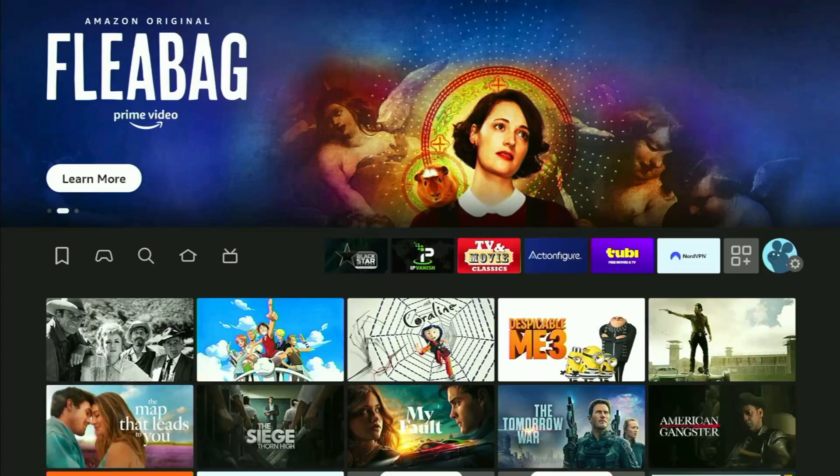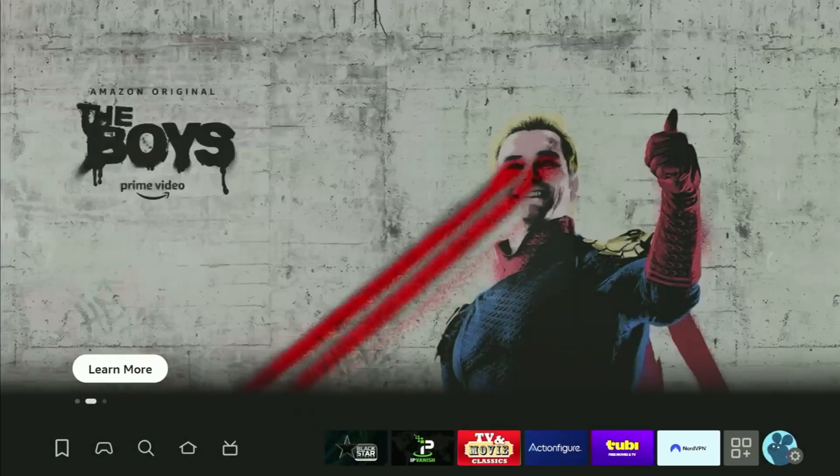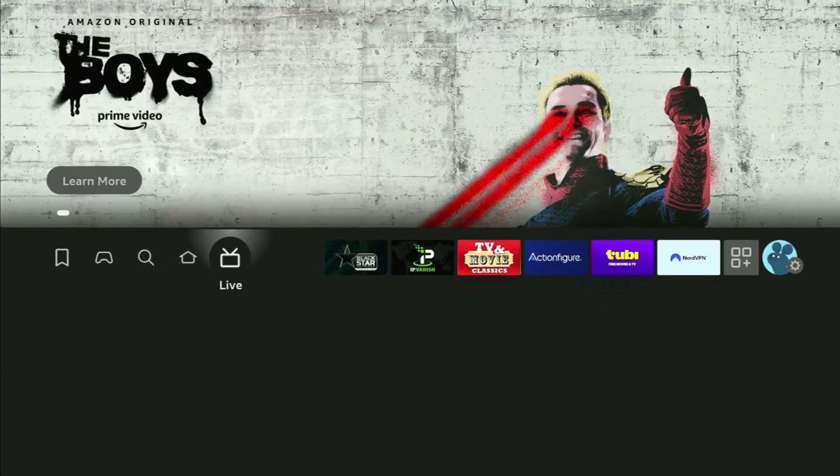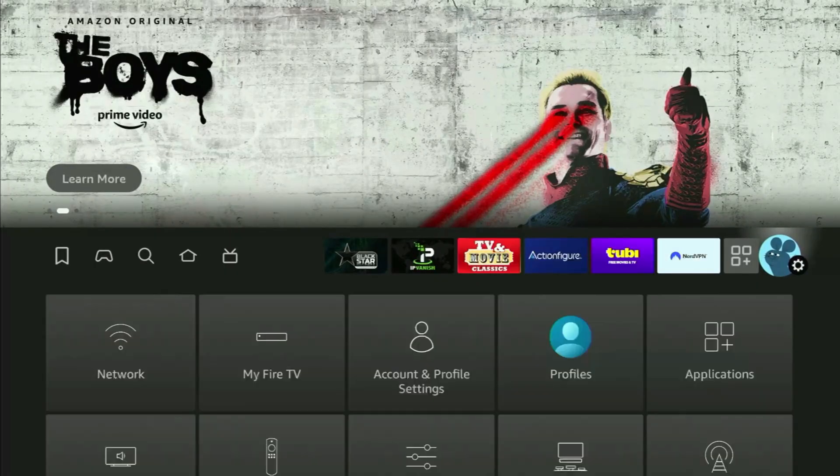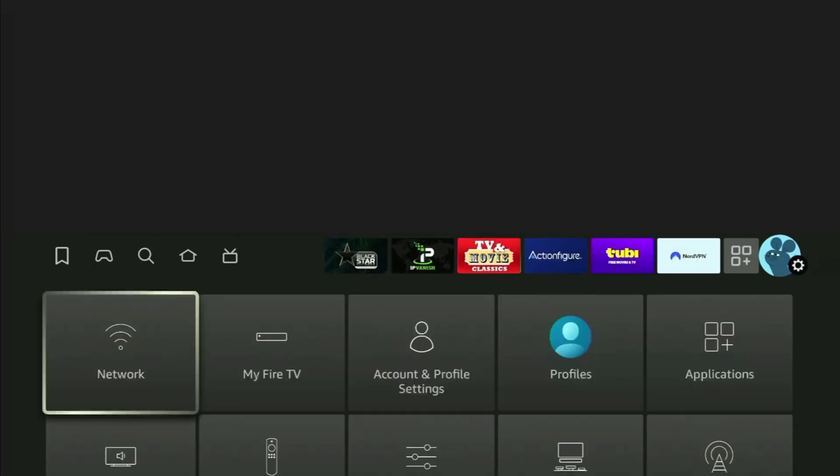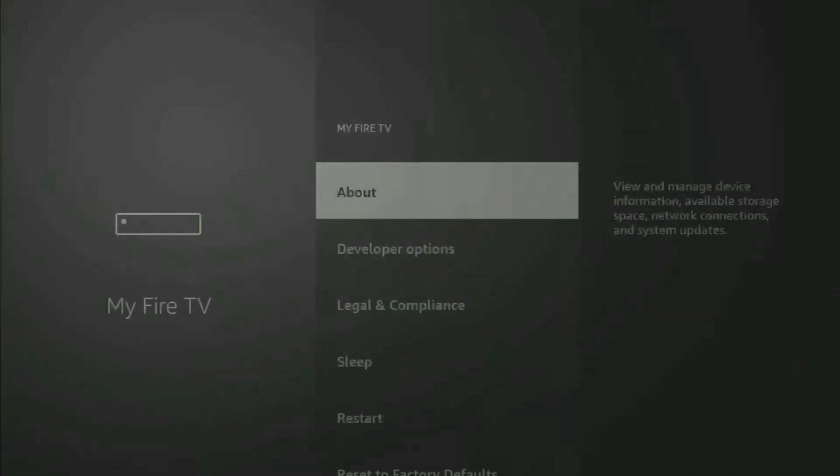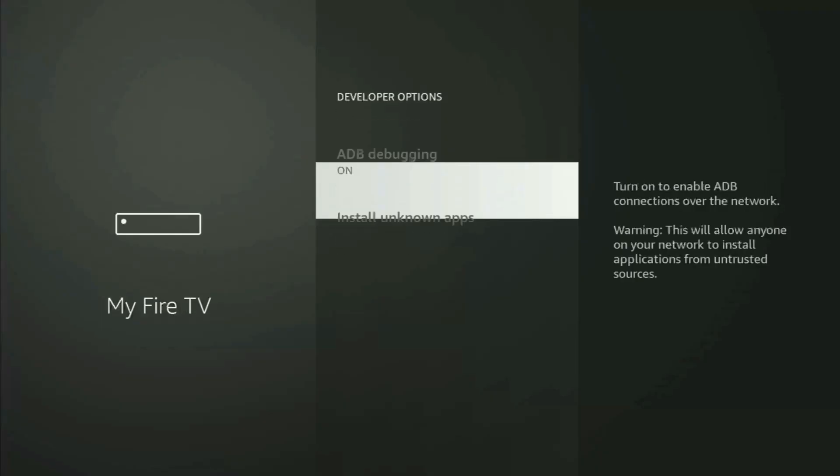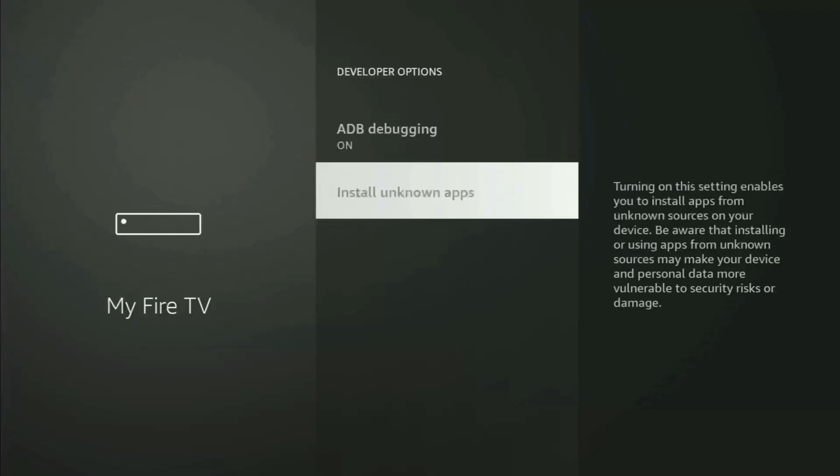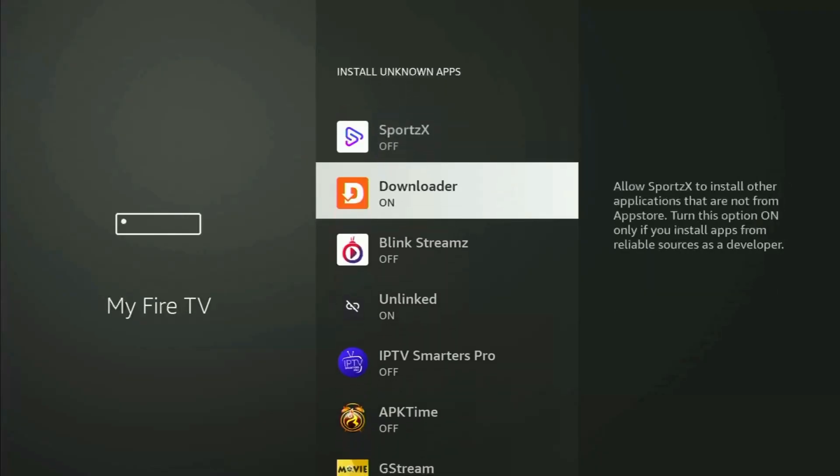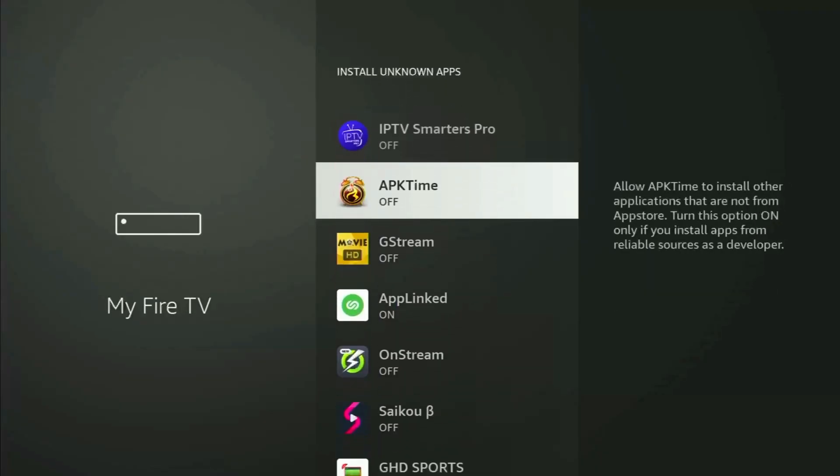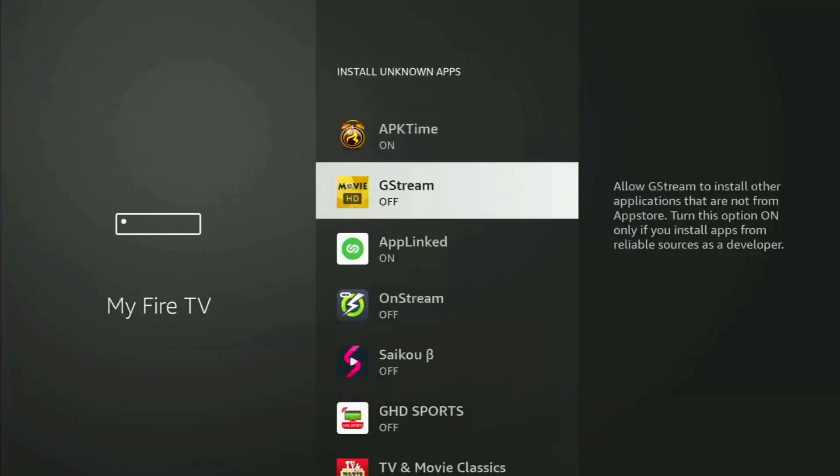Then, before actually using APK Time, we have to go to Settings one more time. Let's open Settings again, open My Fire TV, go to Developer Options, Install Unknown Apps, and this time you have to locate APK Time and turn this option on as well. This way you will be able to use APK Time to download other applications from the internet.